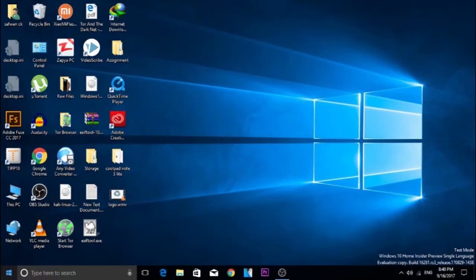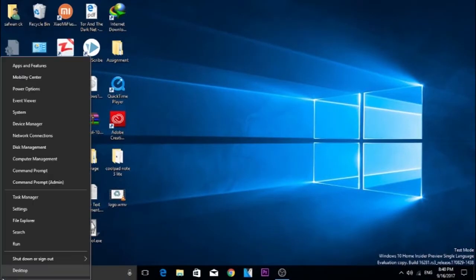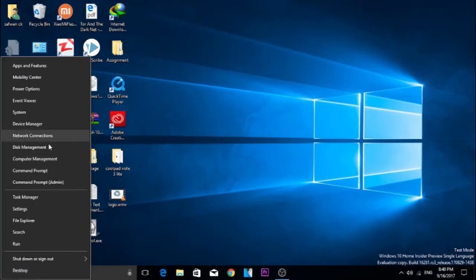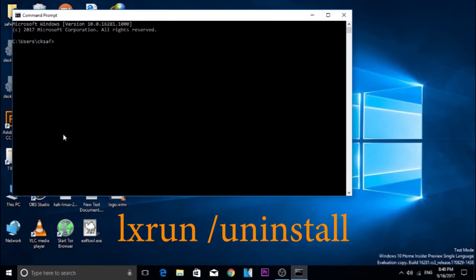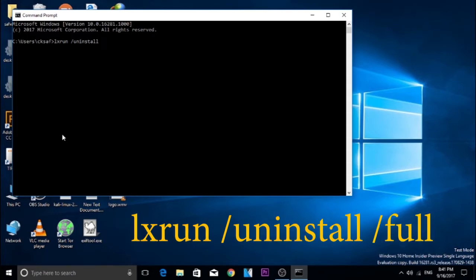Let's begin the tutorial. In your PC, open command prompt and type the command lxrun space slash uninstall. It is going to uninstall Ubuntu. If you want to uninstall Ubuntu completely, that is if you want to delete the entire file, just add the line space slash full.